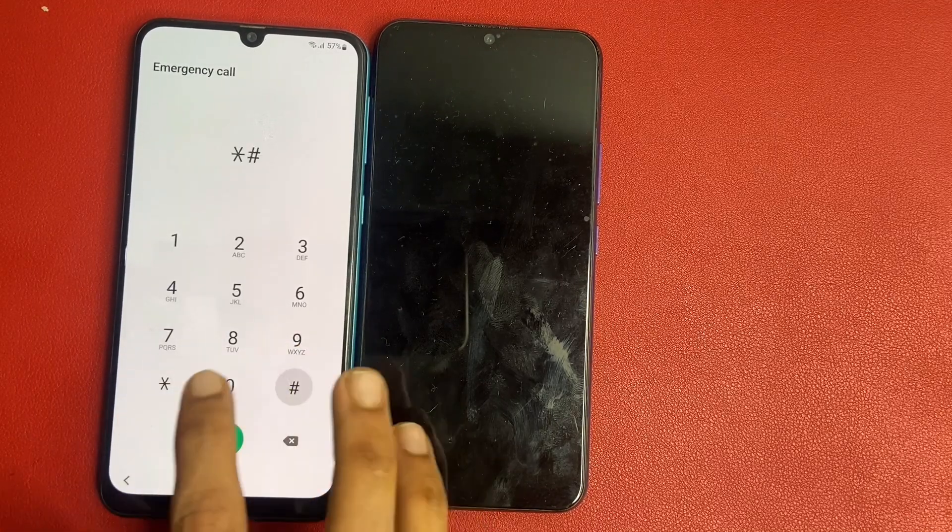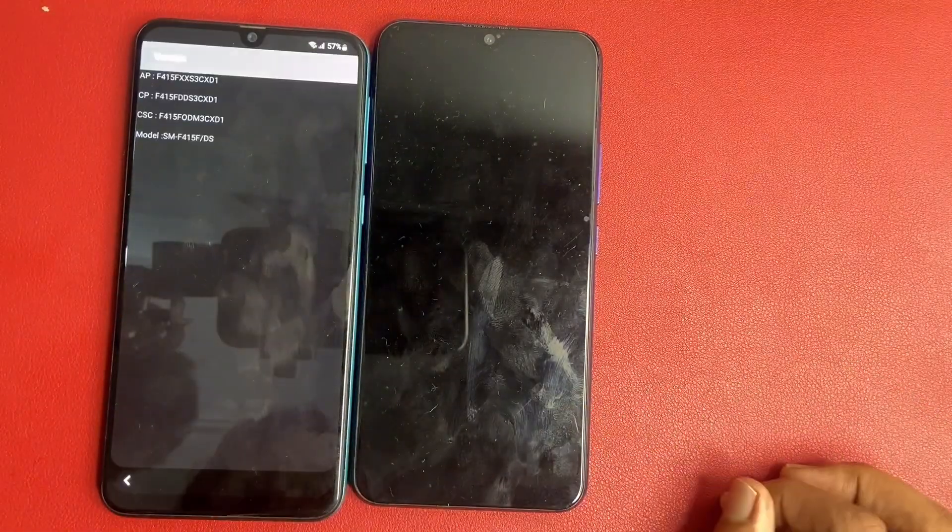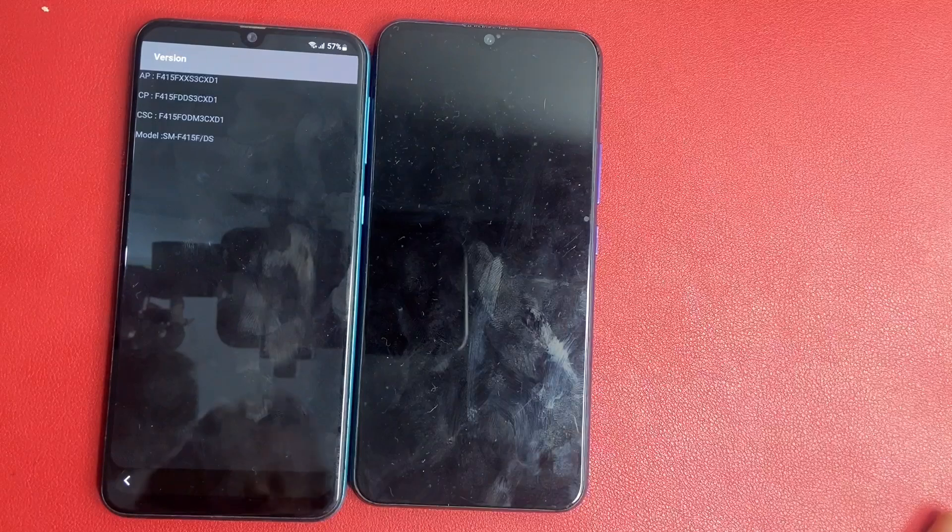Click OK. This is very important — the USD code. This is a star-hash zero star-hash code. Okay friends, wait a few seconds and go to the version — check your version and model name.